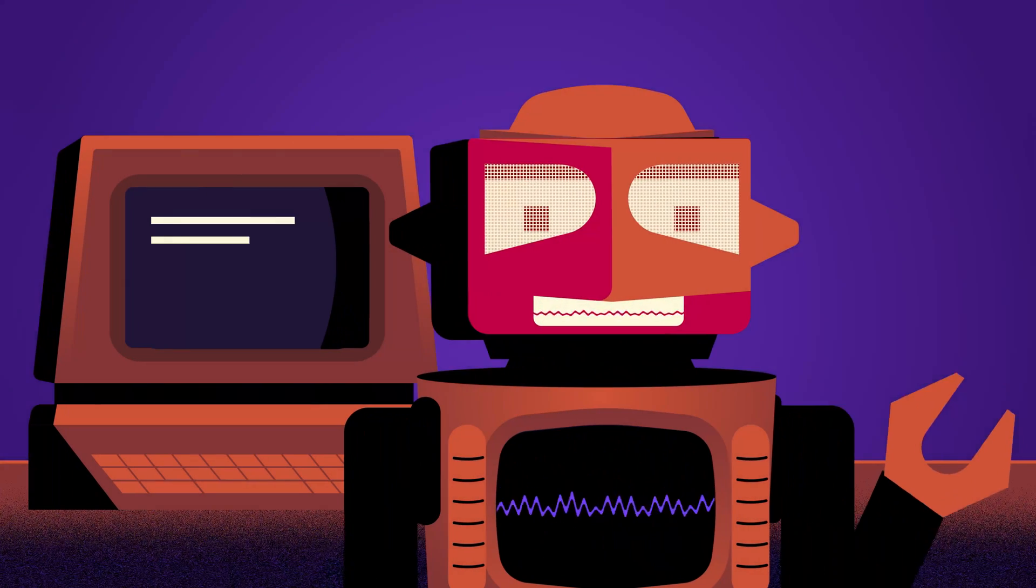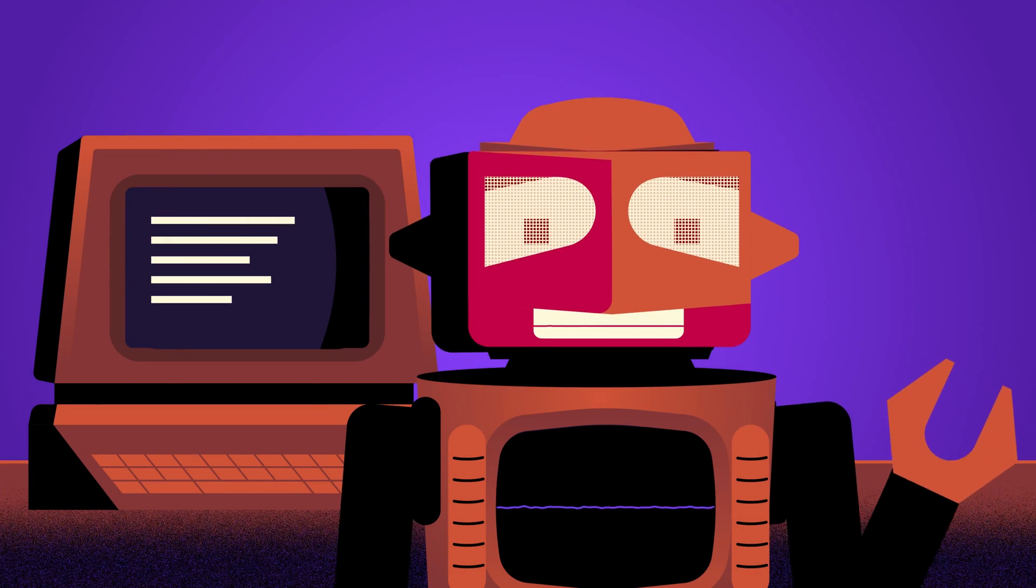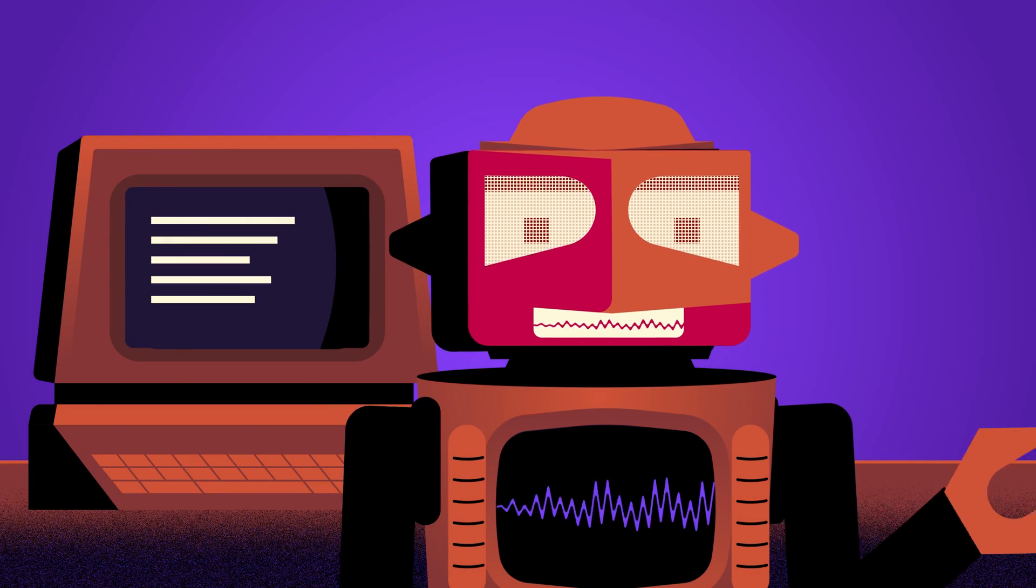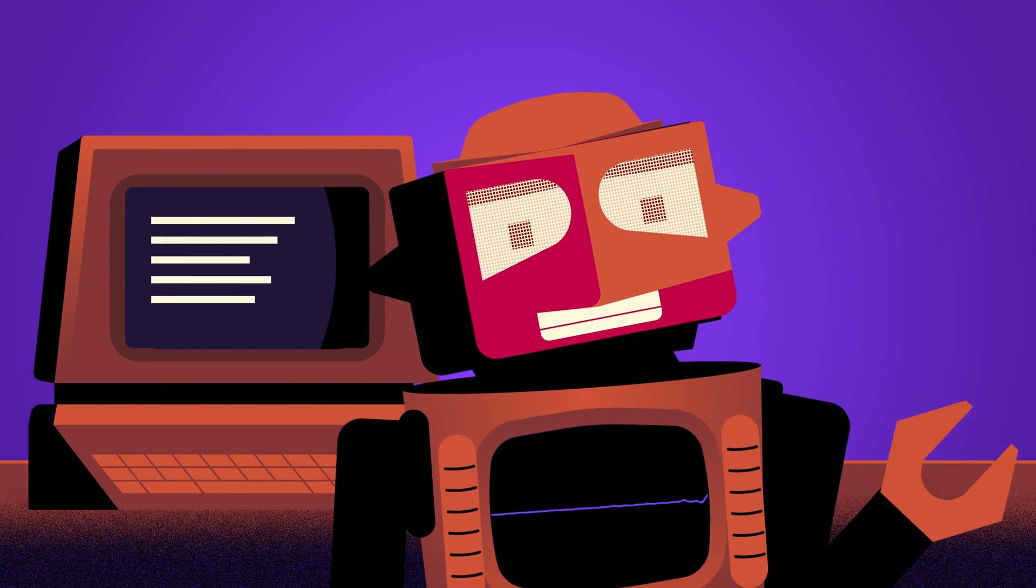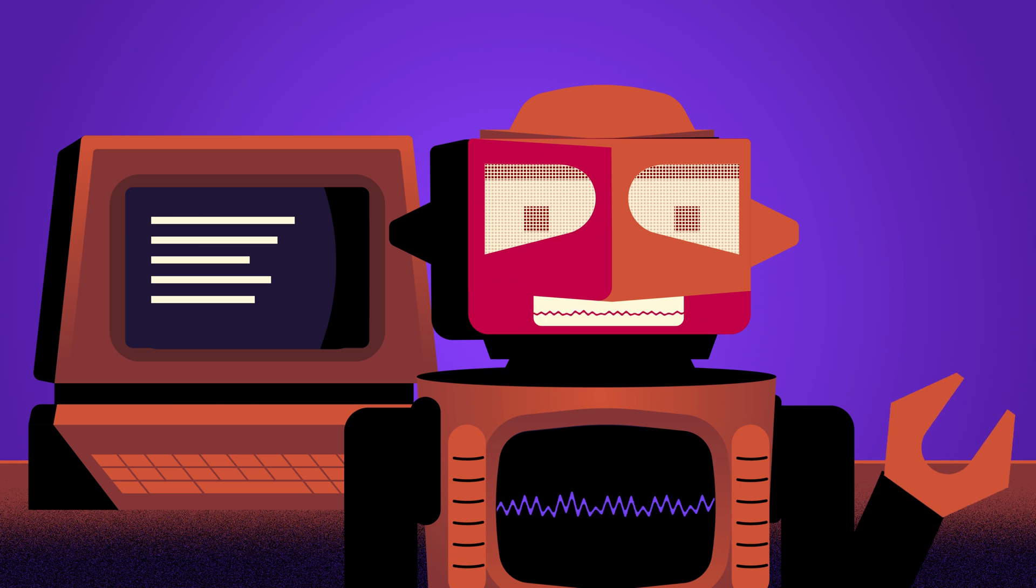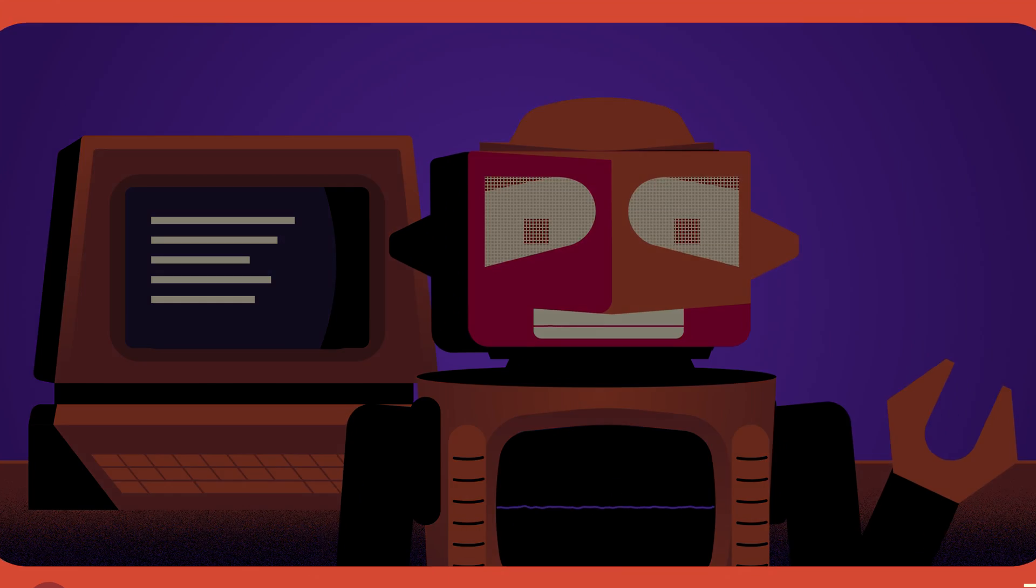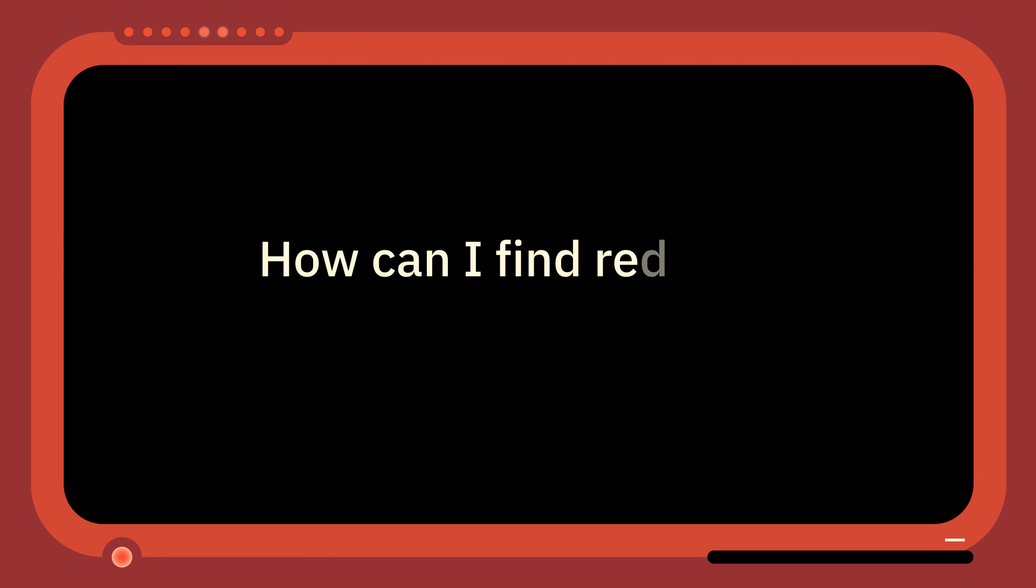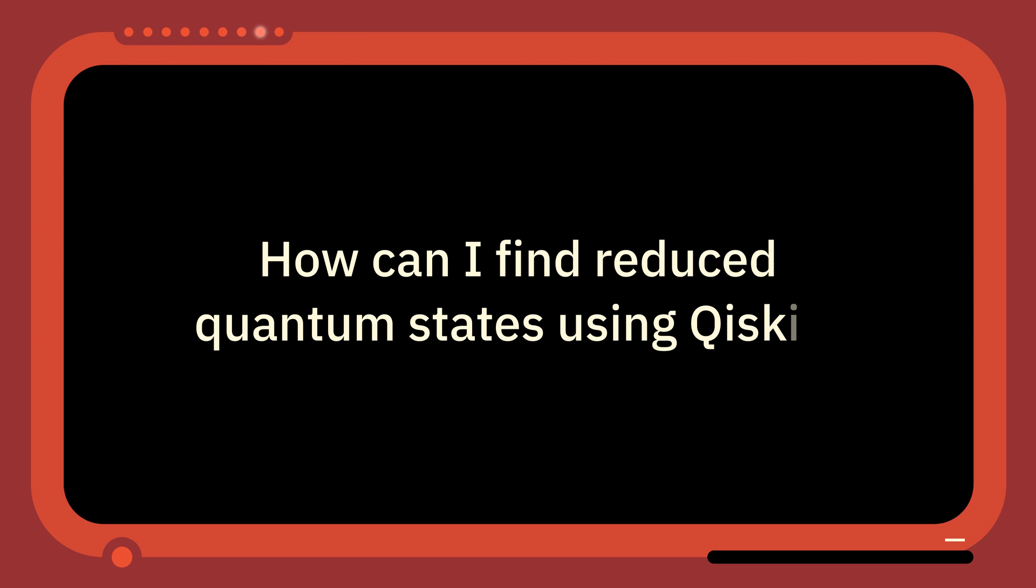Welcome to One Minute Qiskit, where we answer your questions and share Qiskit tips and tricks. This week the question is: How can I find reduced quantum states using Qiskit?